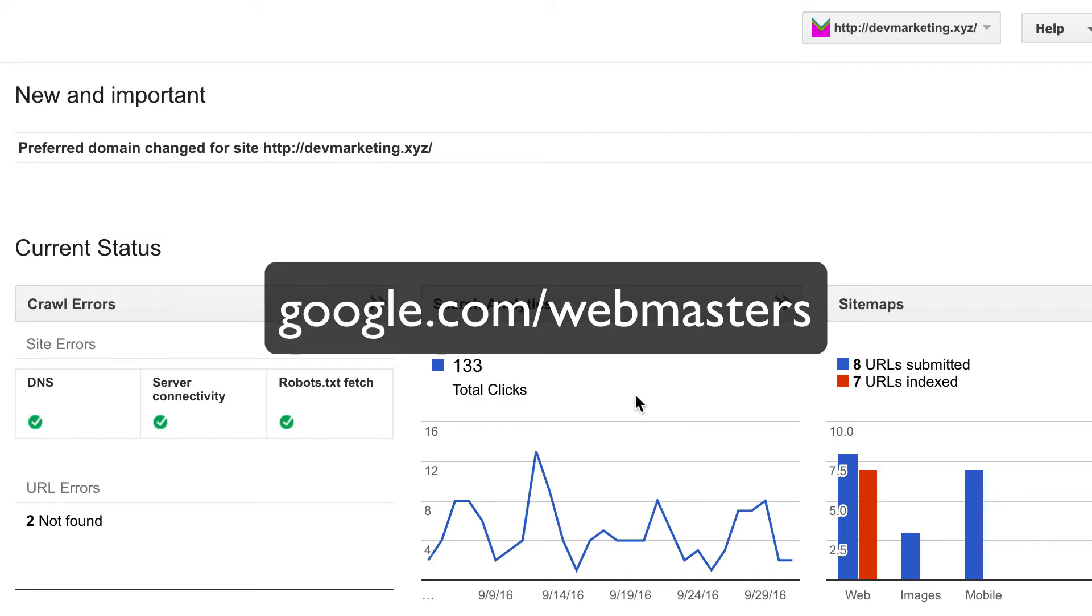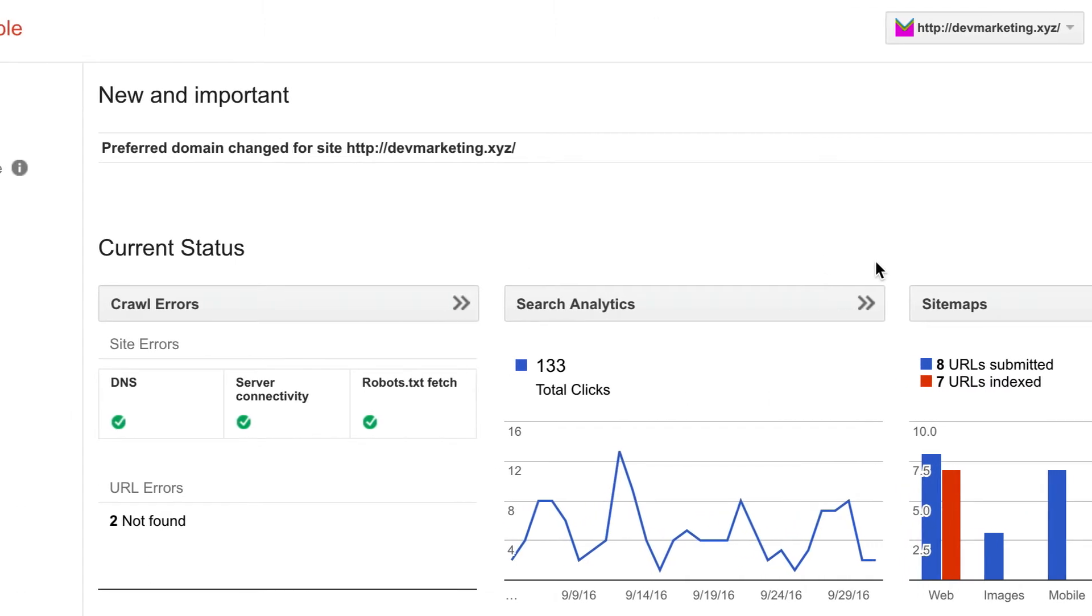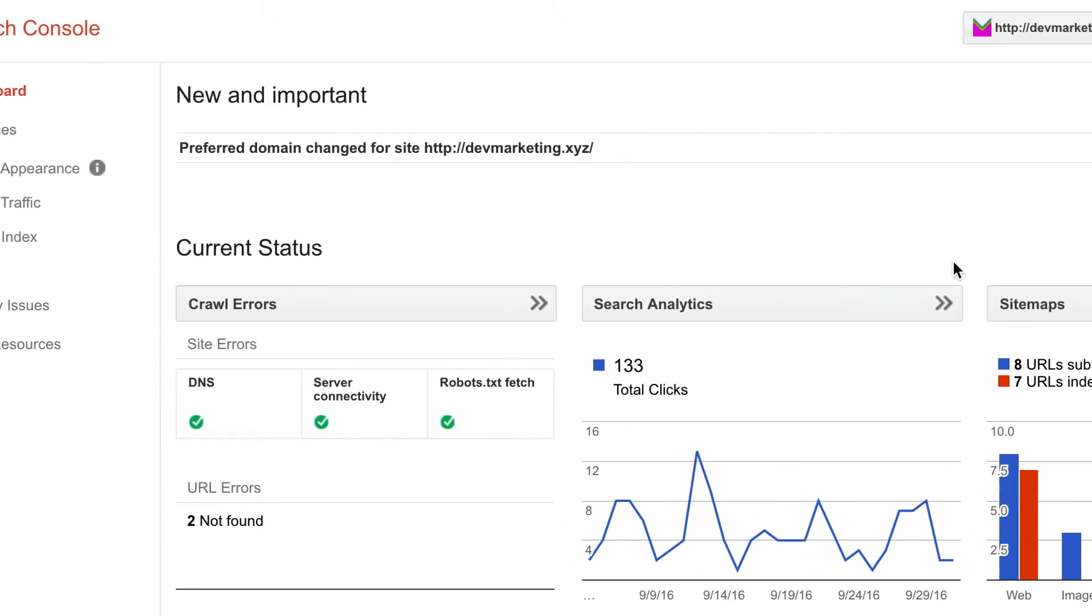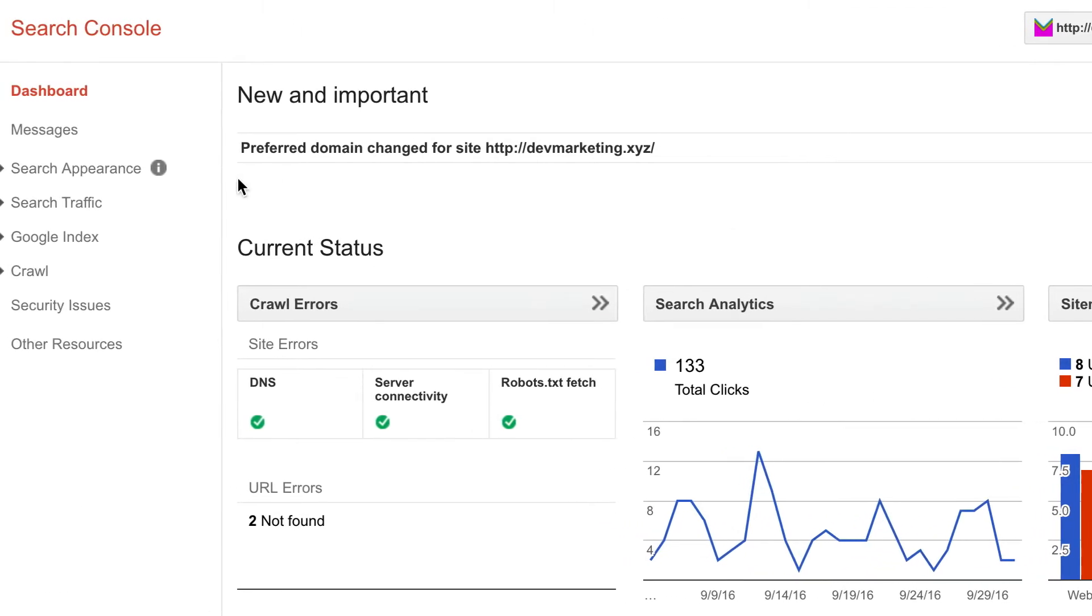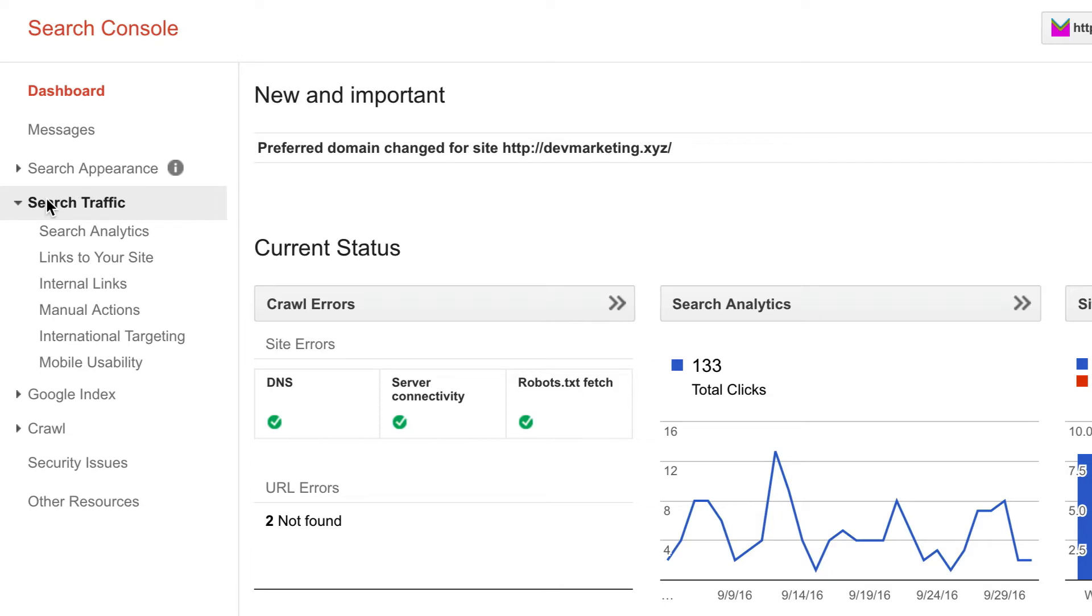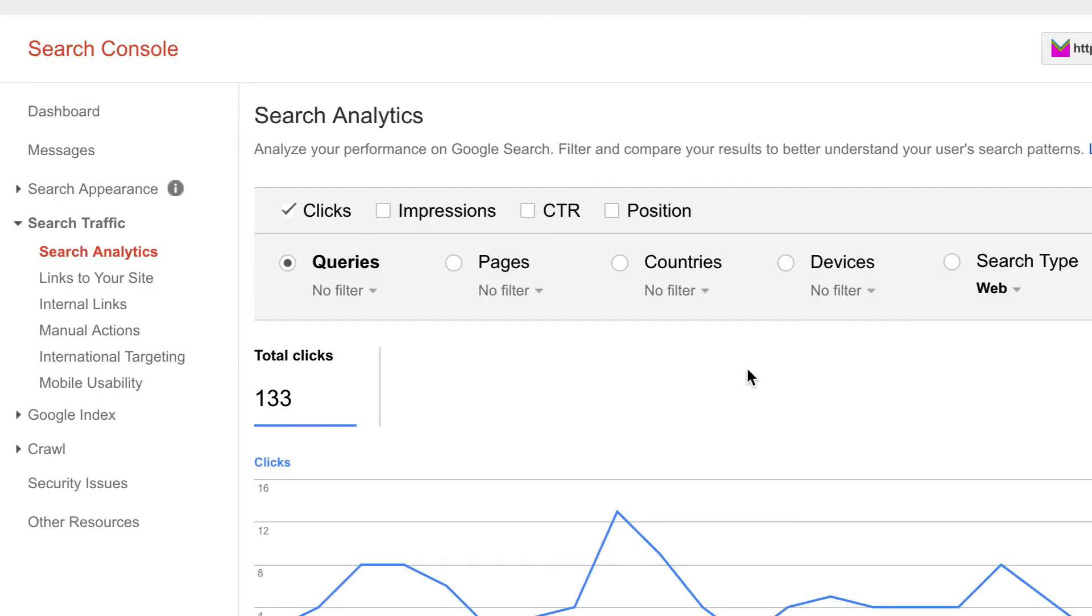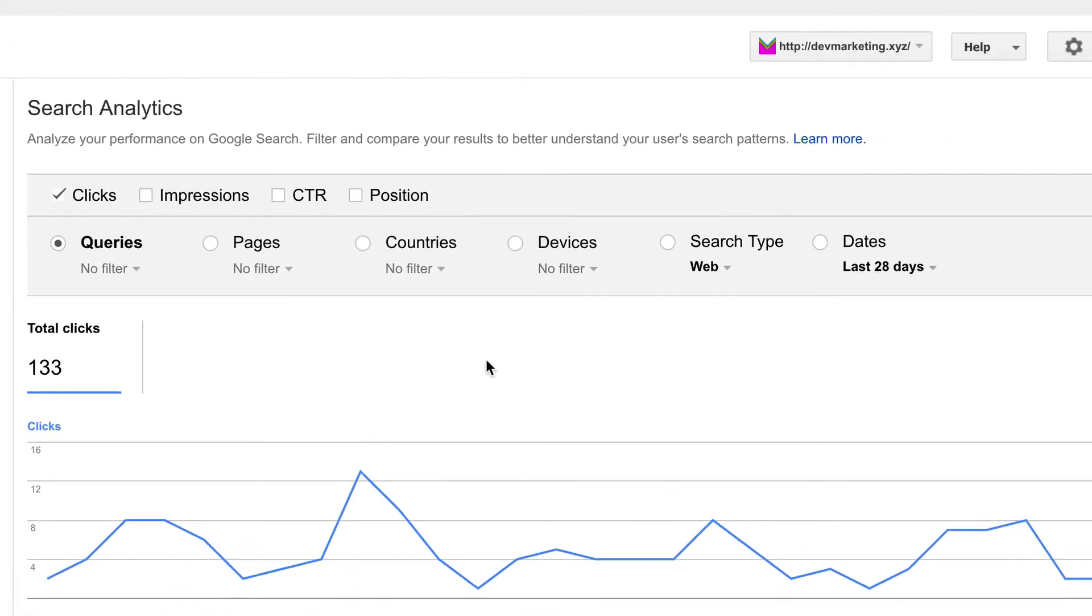All right, now I want to talk about using Google Webmaster Tools to improve your search rankings. So here I am, logged into the dashboard right now, and I'm going to go over to search traffic and then click on search analytics.